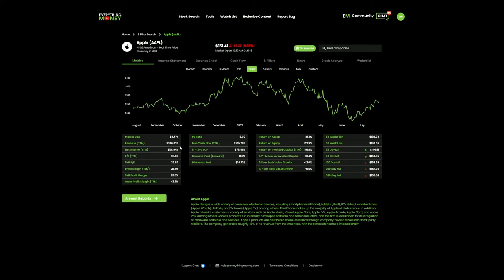I can see the revenue year to date, net income year to date, price divided by earnings year to date, the five-year price to earnings ratio, profit margin, five-year average profit margin, gross profit margin, and price to sales ratio. Price to sales means you've got to invest $6.39 for every dollar of revenue that Apple generates.